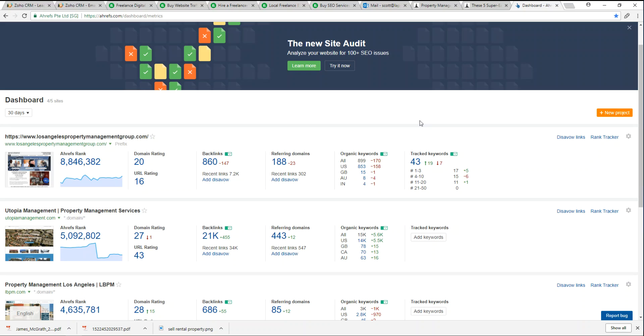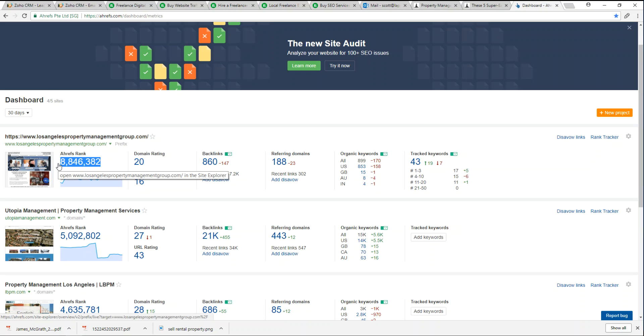You would get a domain rating and then an Ahrefs rank. The Ahrefs rank is an accumulation of your Google quality score, your domain authority, your backlink profile, whether they're quality backlinks or just a bunch of spammy links.